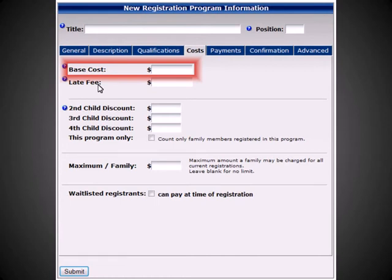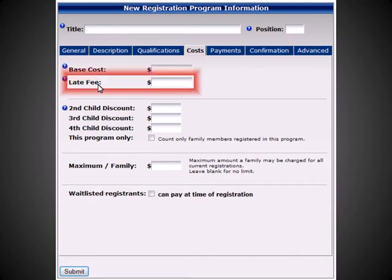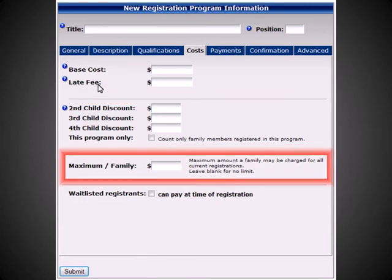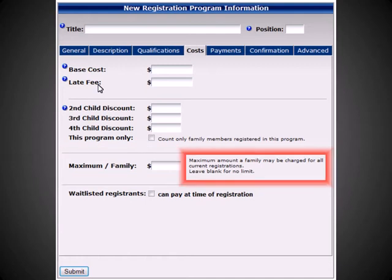Under the Cost tab, you can set a base cost for your registration. You may also enter a late fee for each registration, as well as enter a multi-child discount. You can also set a maximum amount that each family can pay. Please keep in mind that the Family Maximum takes into account all charges from all current and open registrations.